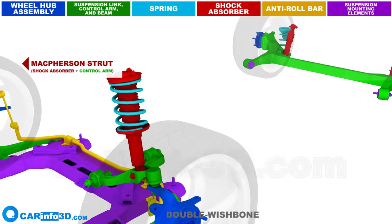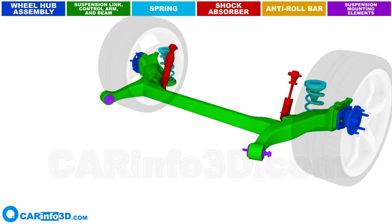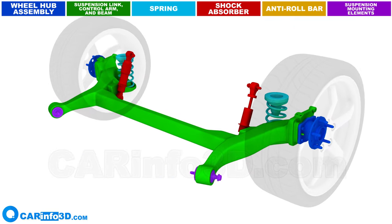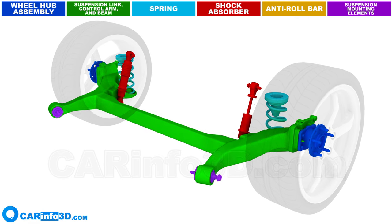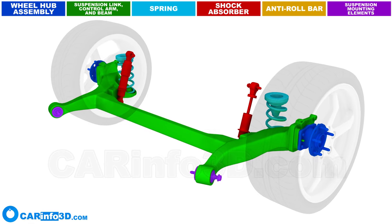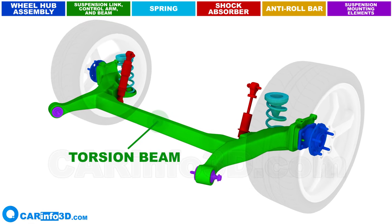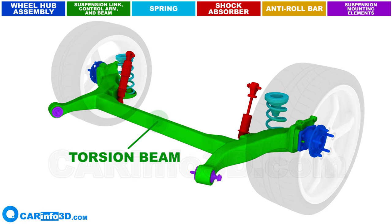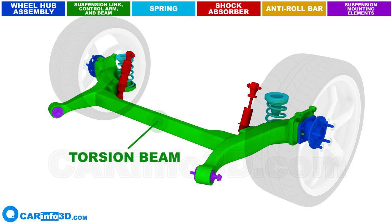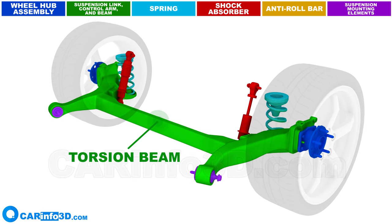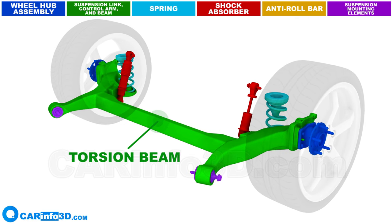Let's go through the structure of a semi-independent suspension. Its key element is the torsion beam, and the wheel hub is mounted directly on the beam.